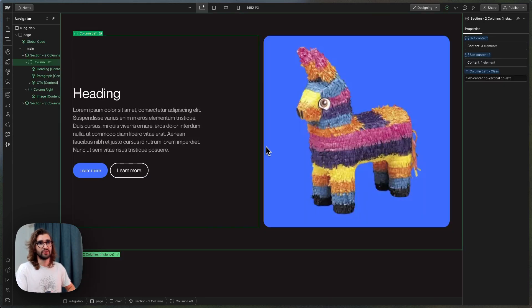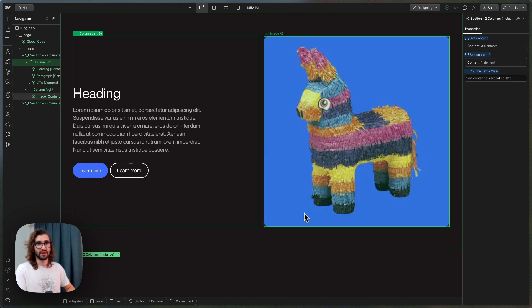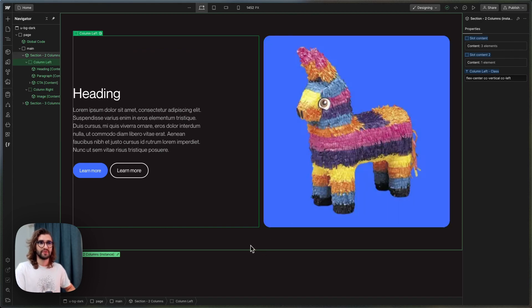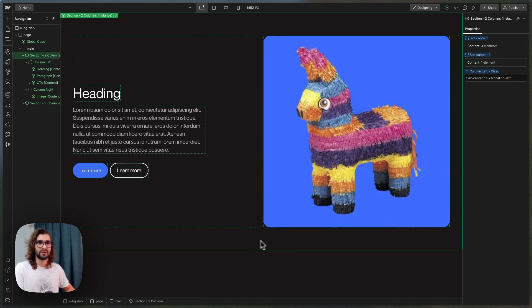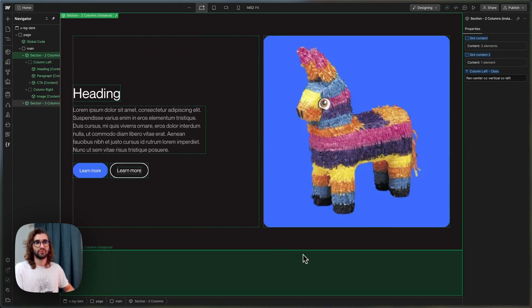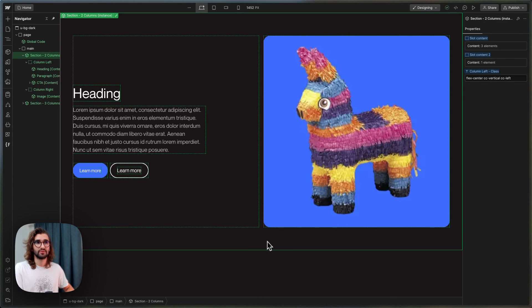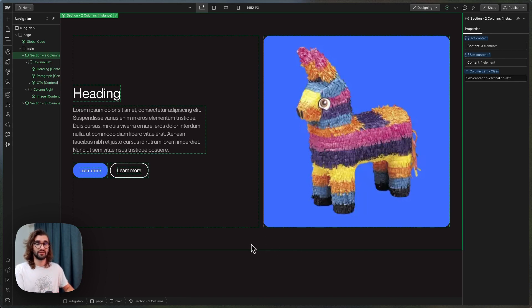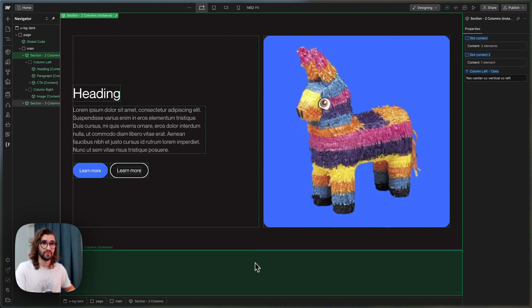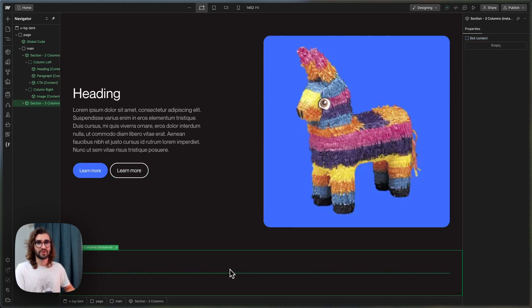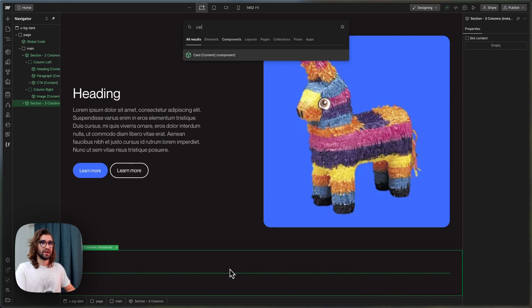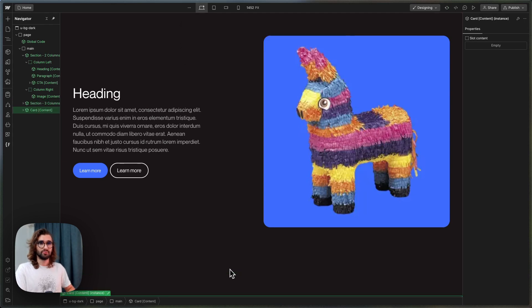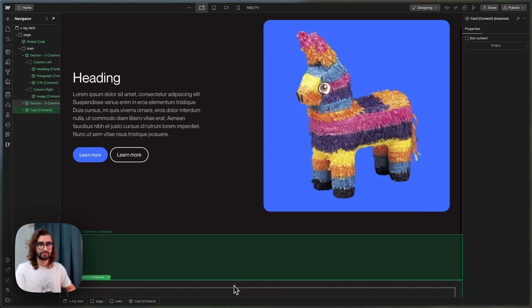Another use of this: instead of having two fixed columns like we have here where I just want my editor to only be able to have two columns, we have a three-column section over here. And I also have a card component...